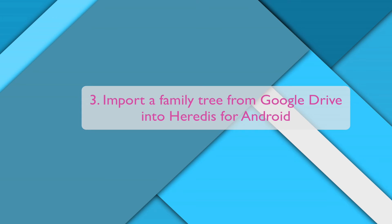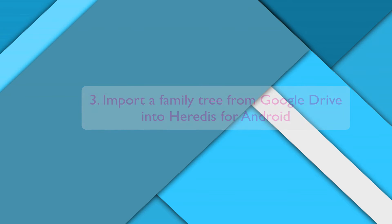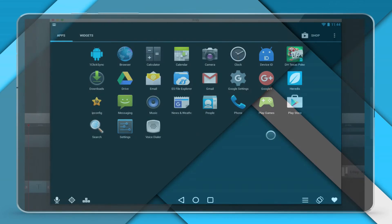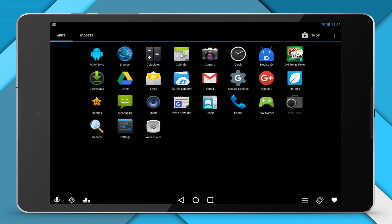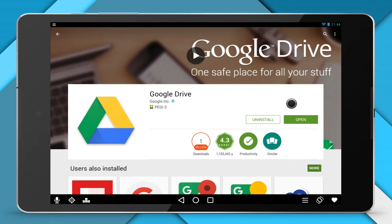Import a family tree from Google Drive into Heritus for Android. First of all, make sure you have the application Google Drive installed on your device.